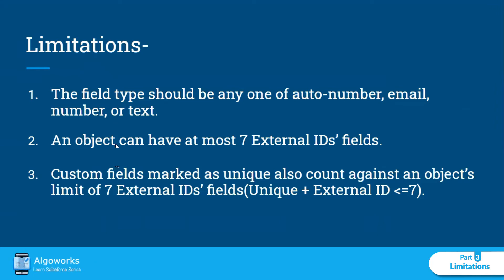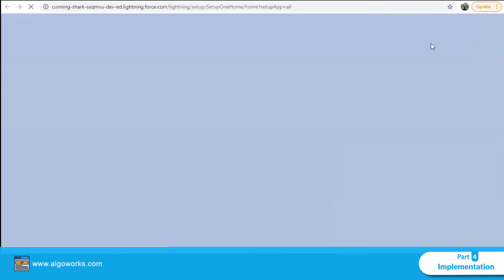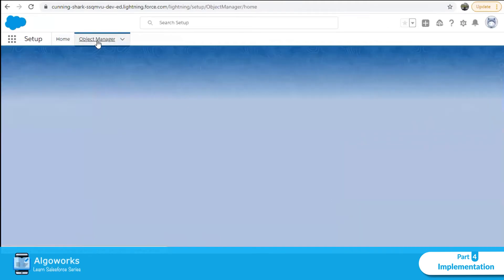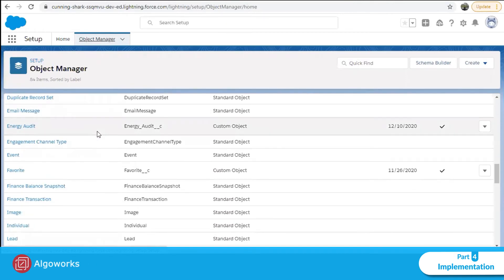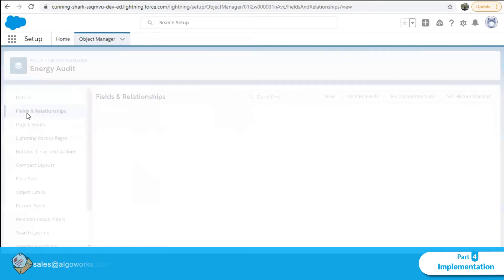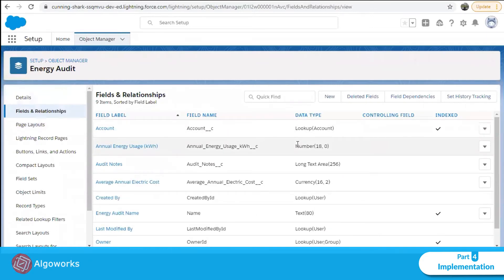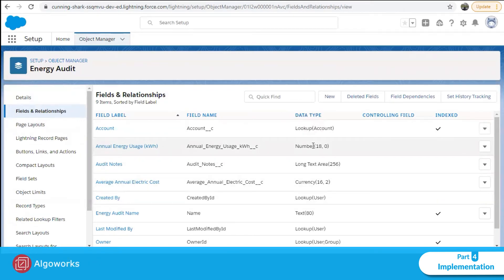Now let's go into Salesforce and see how it looks. I'll go to Setup, then Object Manager. Let's select one of the custom objects — for my example I'll be taking Energy Audit, which is a custom object in my Salesforce instance. Let's go to Fields and Relationships, where we can see the different fields in this custom object. The first thing to check is the data type of the field we want to make an External ID.